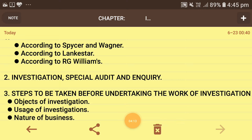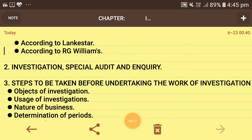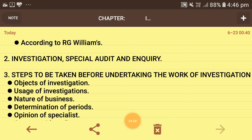Next are the steps to be taken before undertaking investigation — the preparations needed before going for investigation. First is the object of investigation: if the company faces problems related to books of account or managerial decisions even after auditing, then the company goes for investigation. The investigator should be told what the object of investigation is, such as checking the books of account where problems persist after auditing. The objects of investigation must be determined before starting.